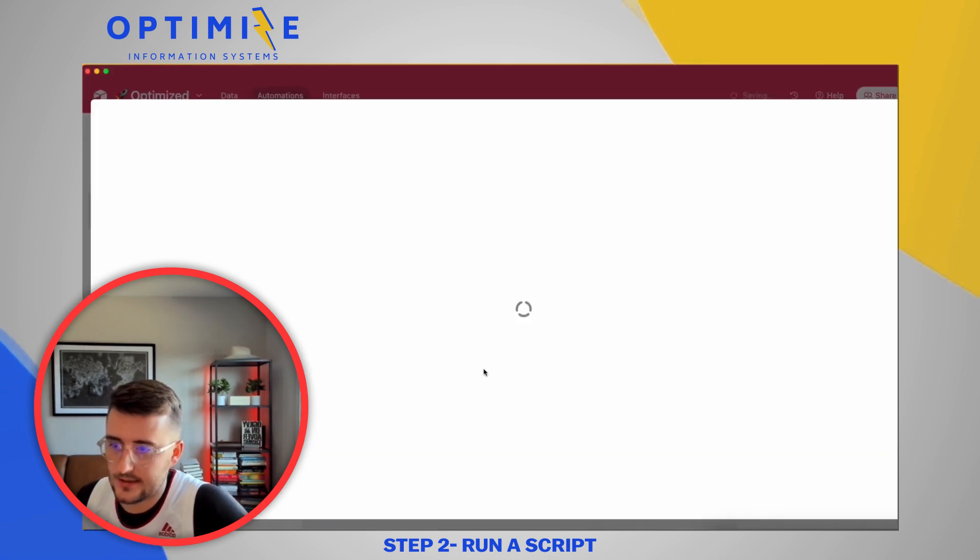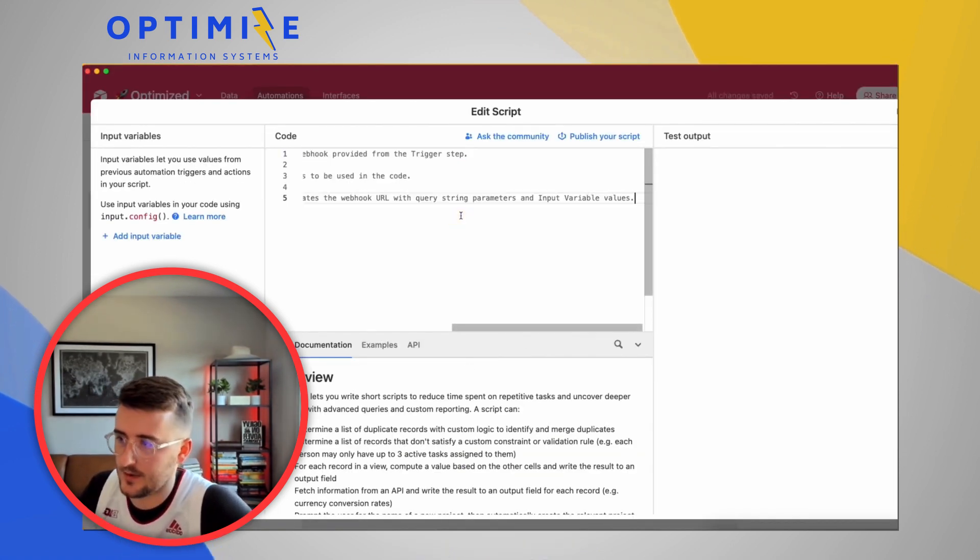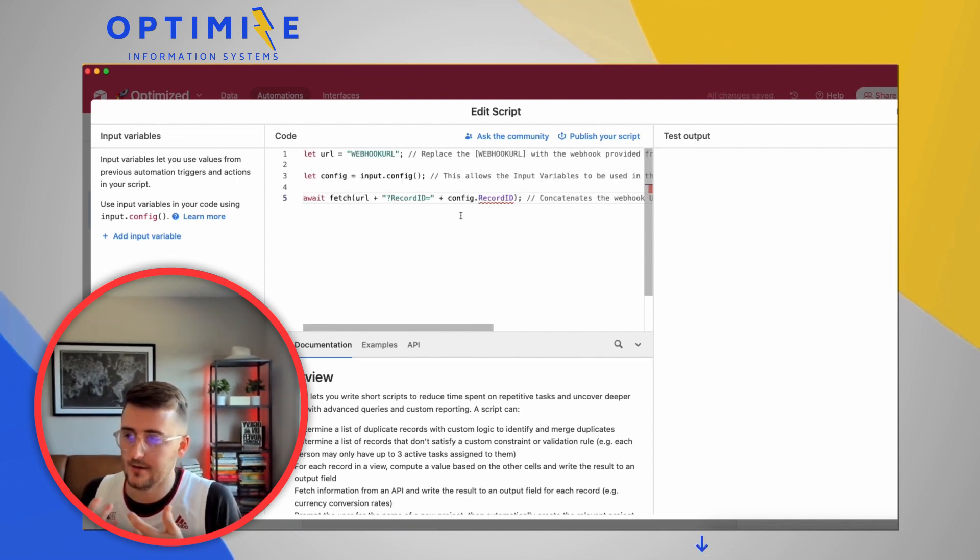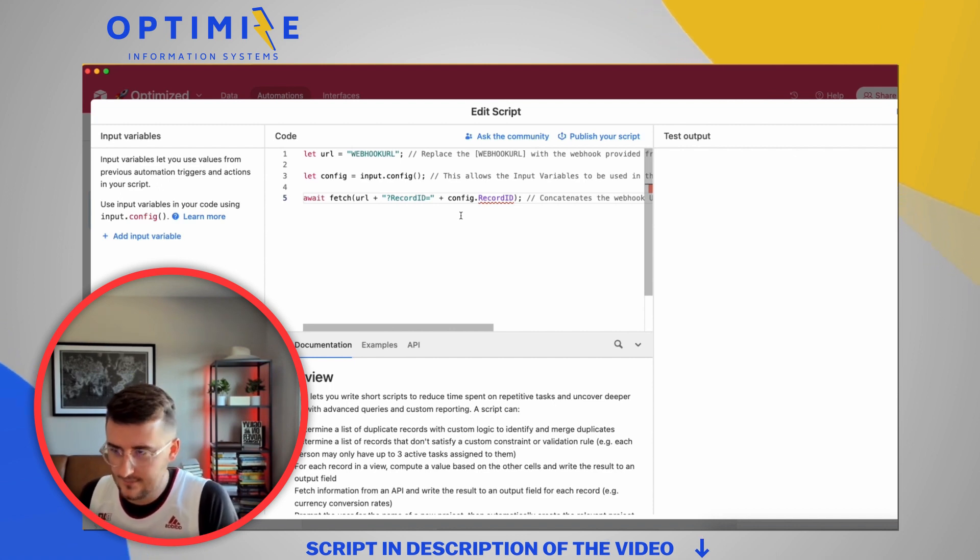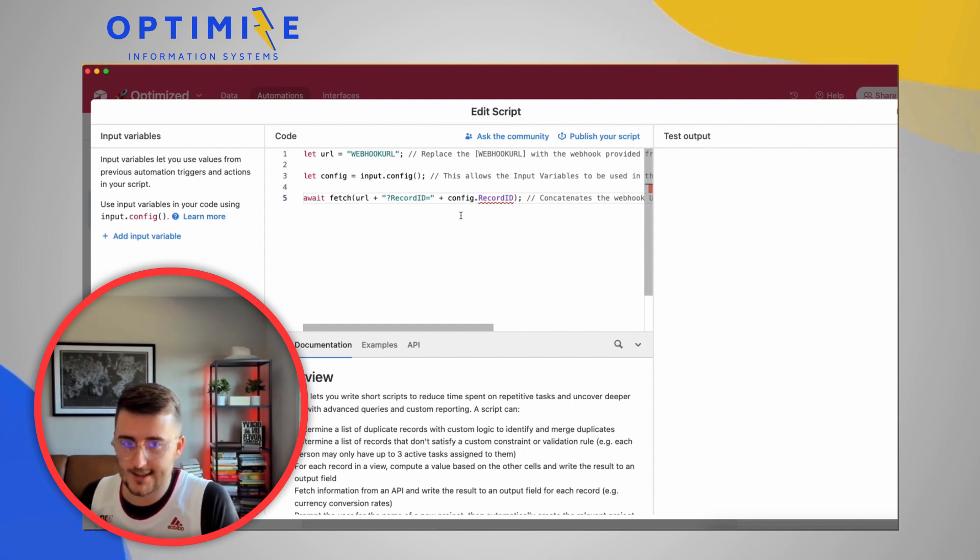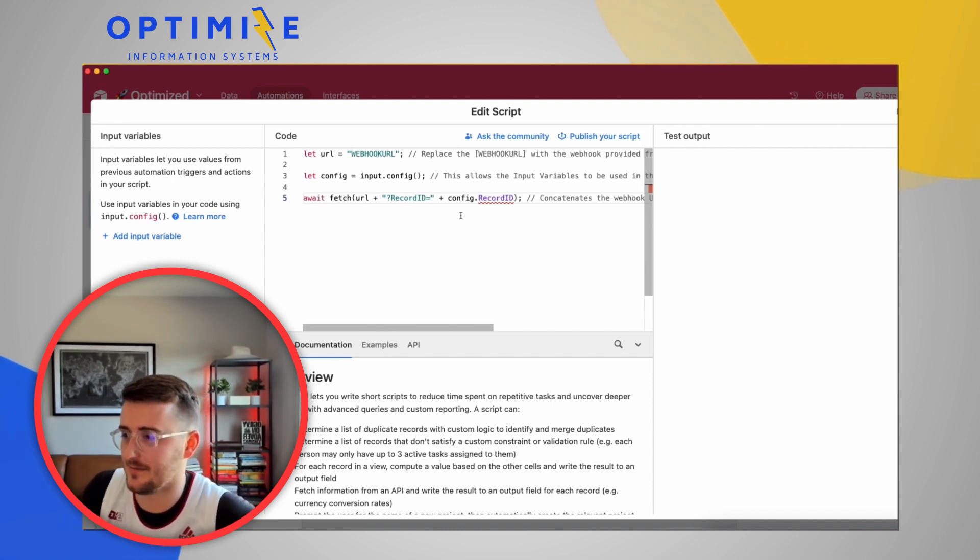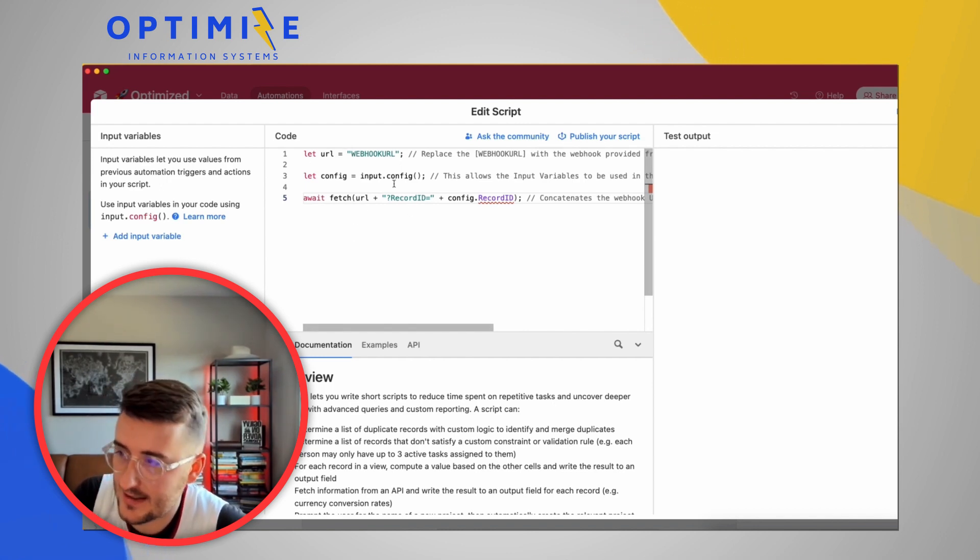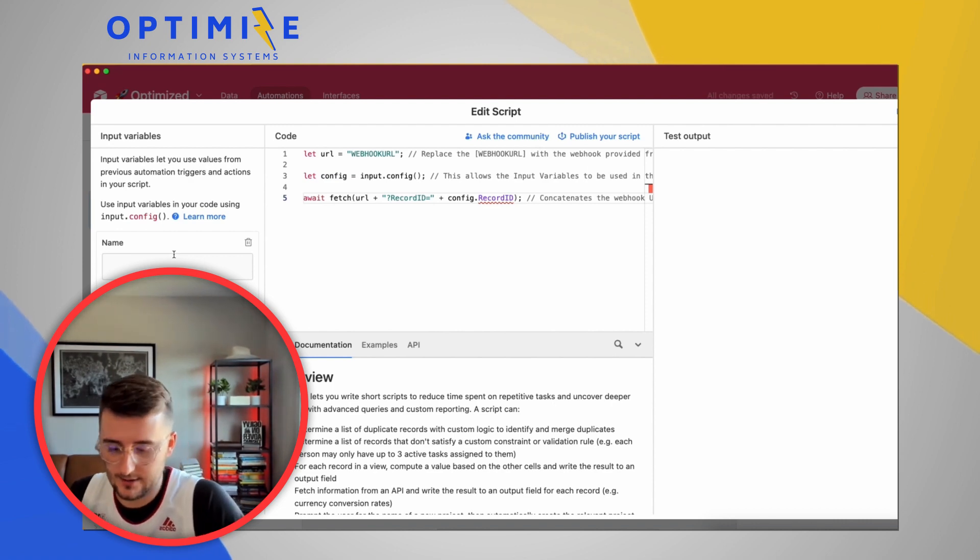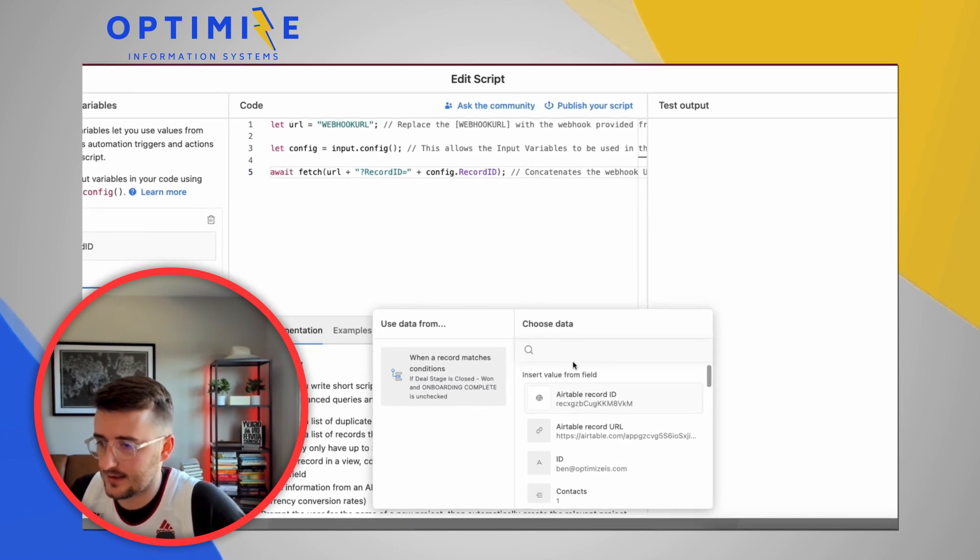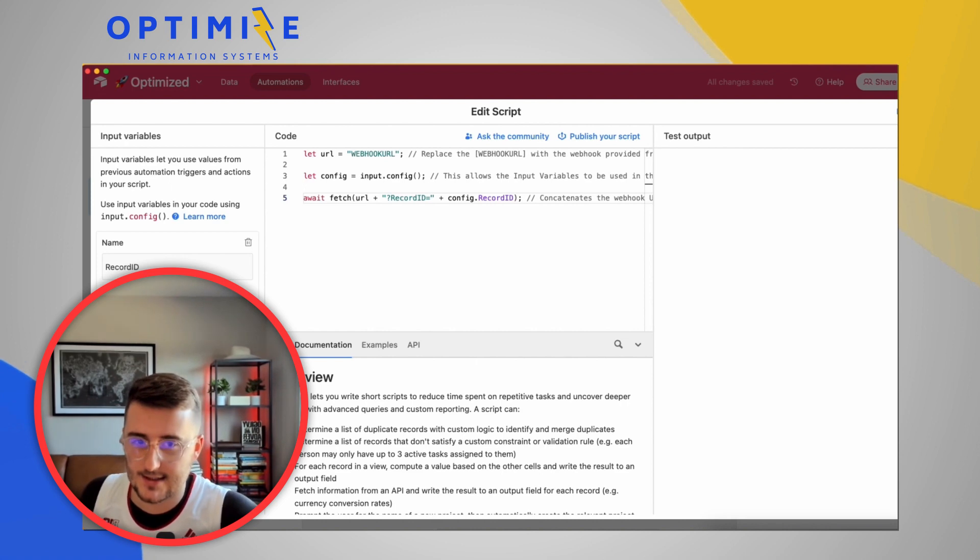One thing to note is you will need to be on the pro plan at a minimum to run a script in an automation. Now in the description of this video, I'm going to include this script. This is all the script looks like. And you can include more or less things in here if you want. I got this from a guy named Troy Tesalon. I believe that is how you pronounce his name and I apologize if it's not. He has an awesome blog about how to use the script, but this is what it looks like. You need to add one input variable right here that I'm going to call a record ID. And I'm going to include in this the record ID from the trigger record. Okay. So that's that.